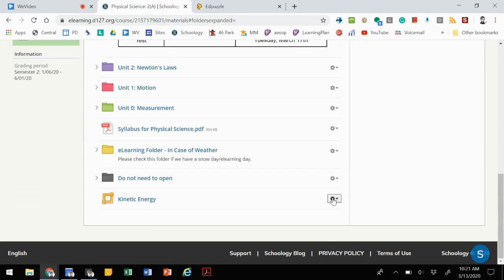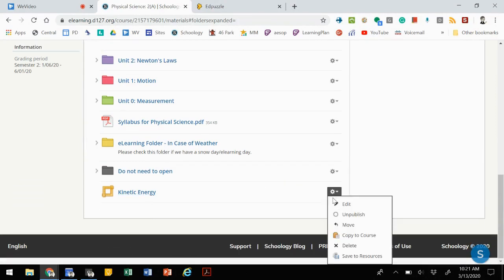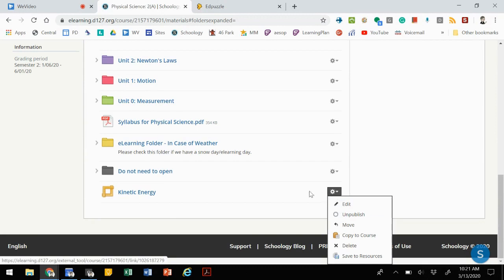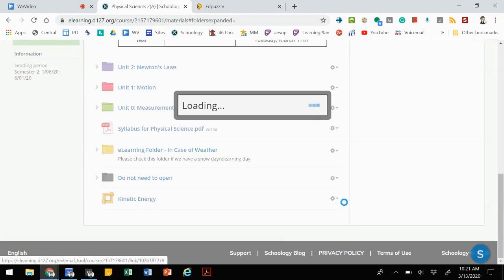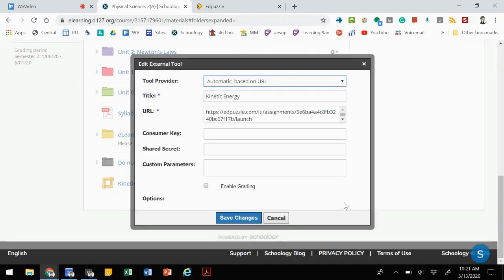We're going to do one more step to actually make this accessible to our students. In the gear box, we're going to click edit. When we click on edit, we see here's our LTI provider.